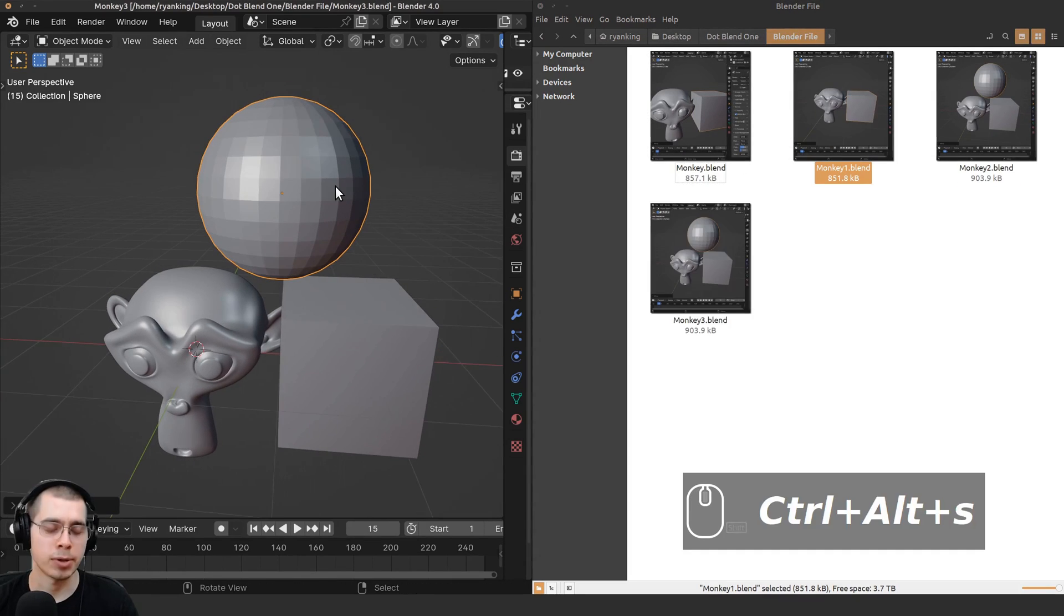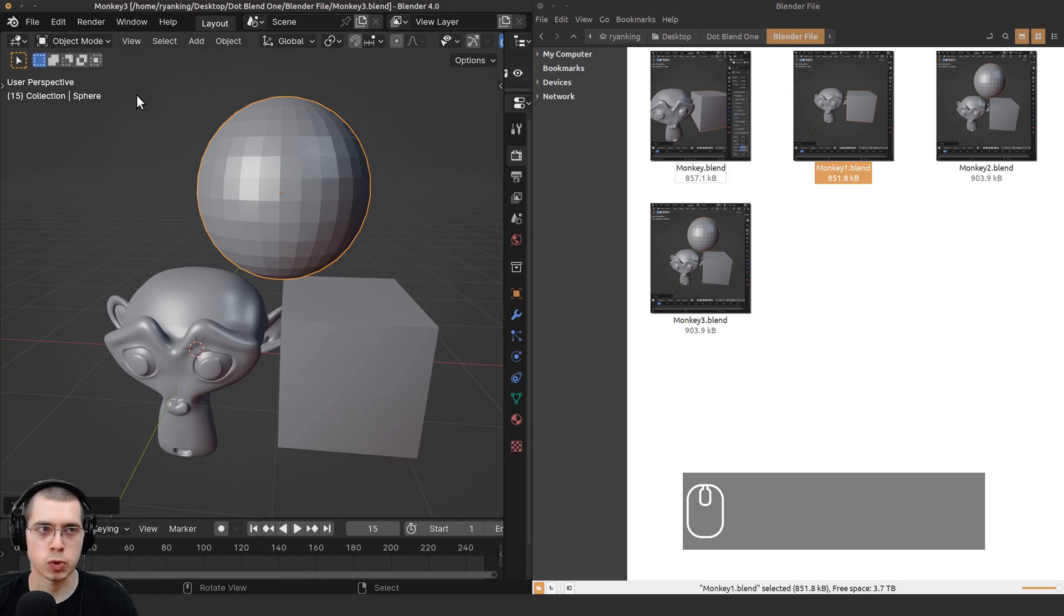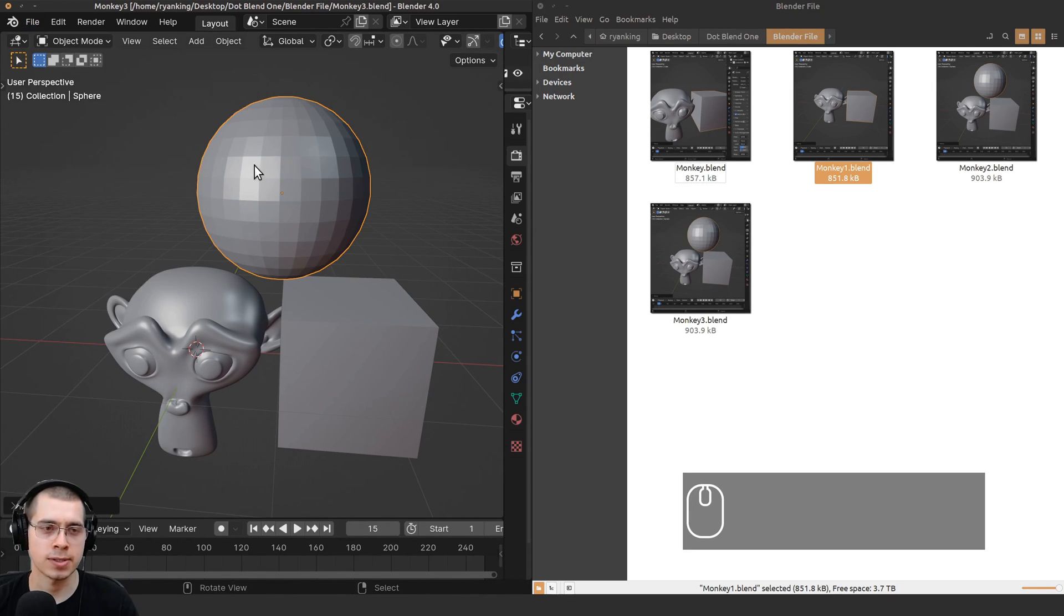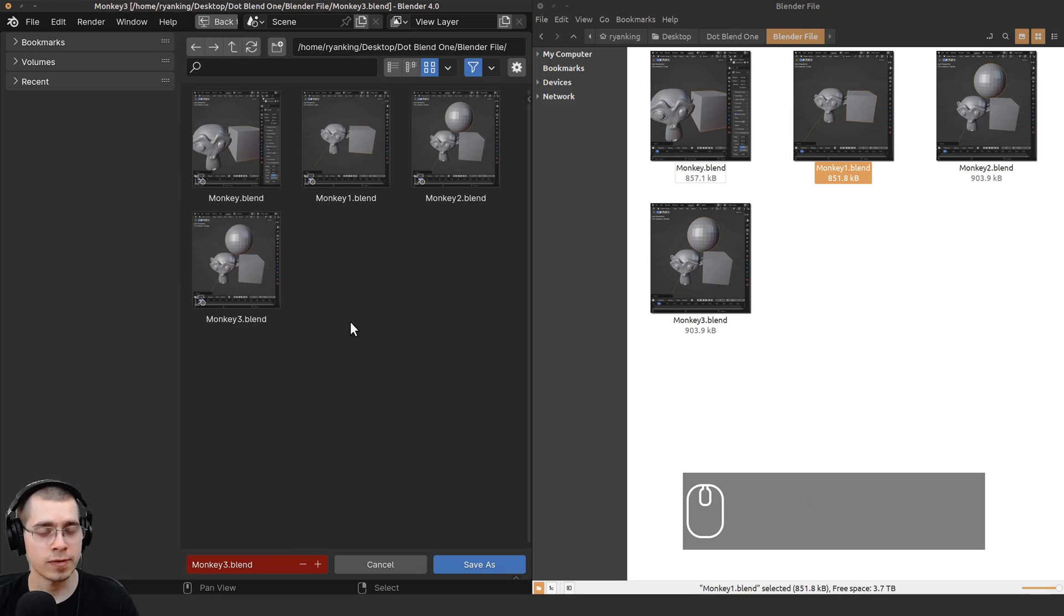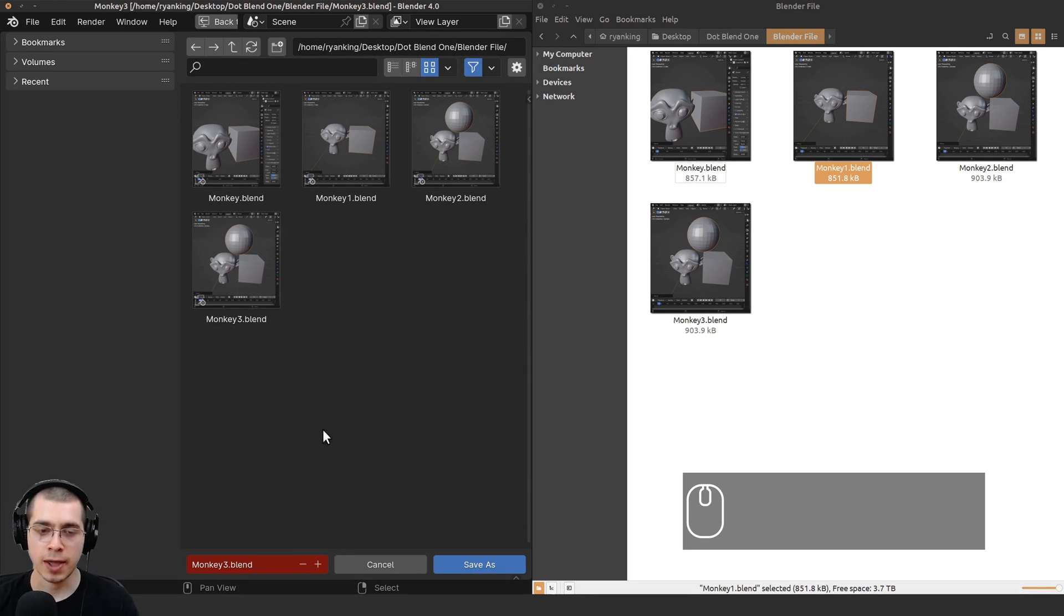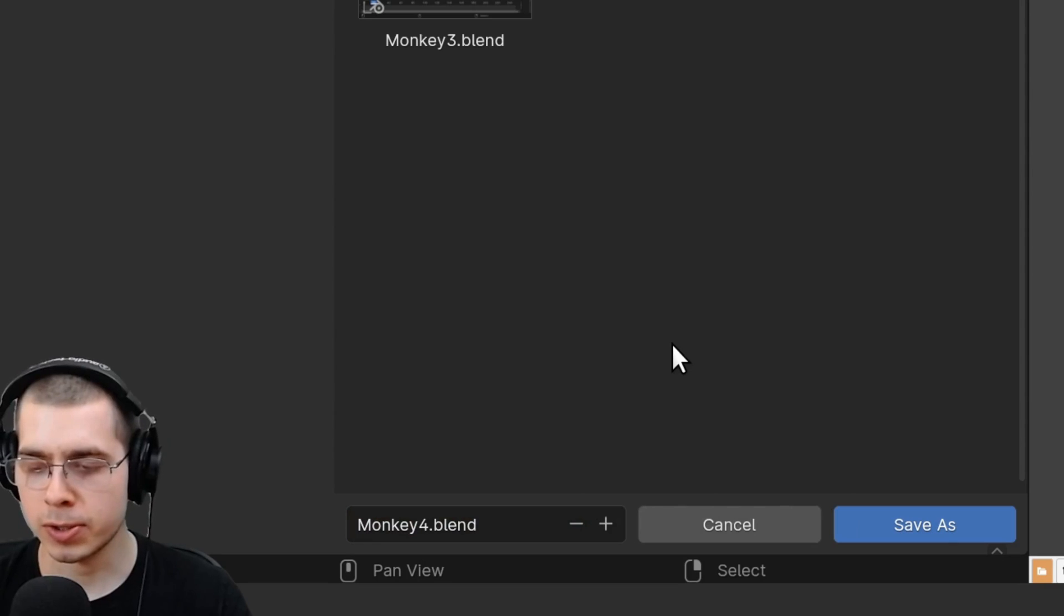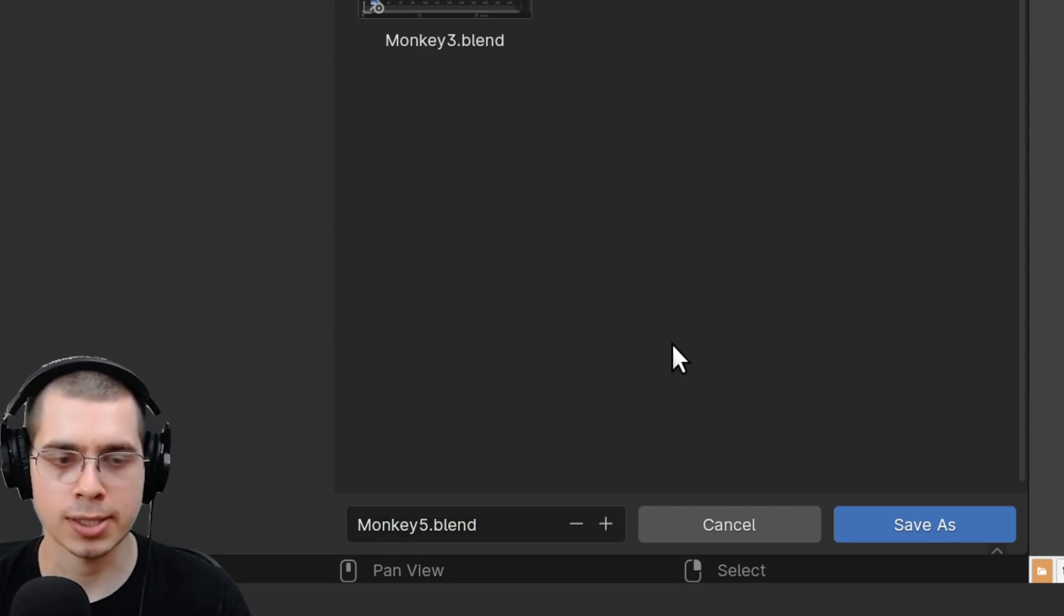Another way to do this is to press Ctrl+Shift+S. Ctrl+Shift+S is going to do the Save As. Ctrl+Shift+S will bring up Blender's file browser, and then you can either click on this plus icon right here and that'll add a number, or you can also hit the plus key on your keyboard.